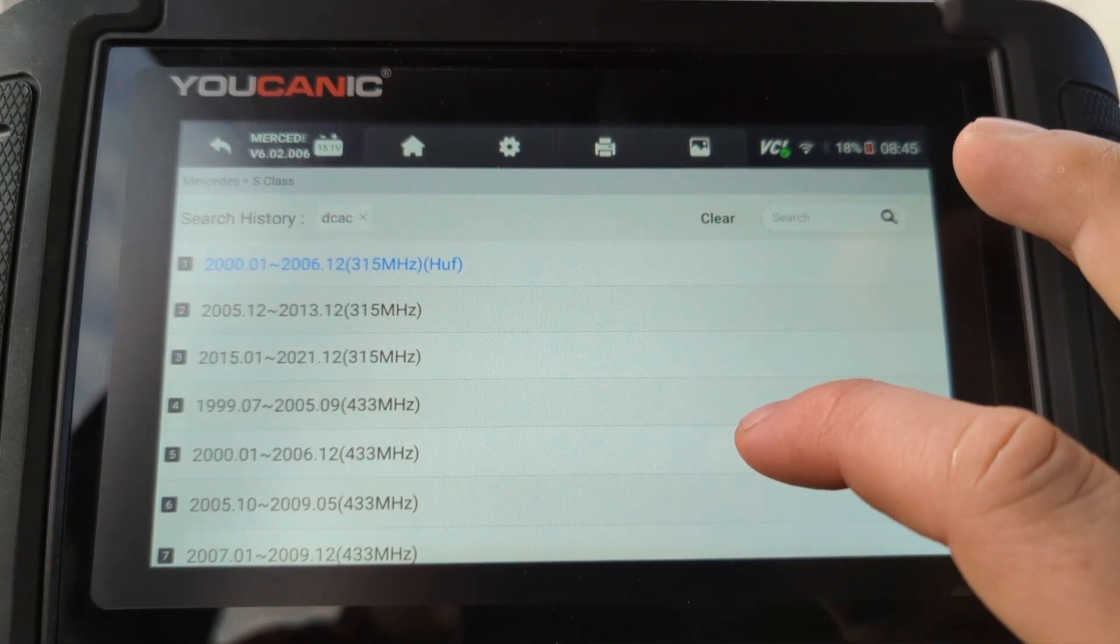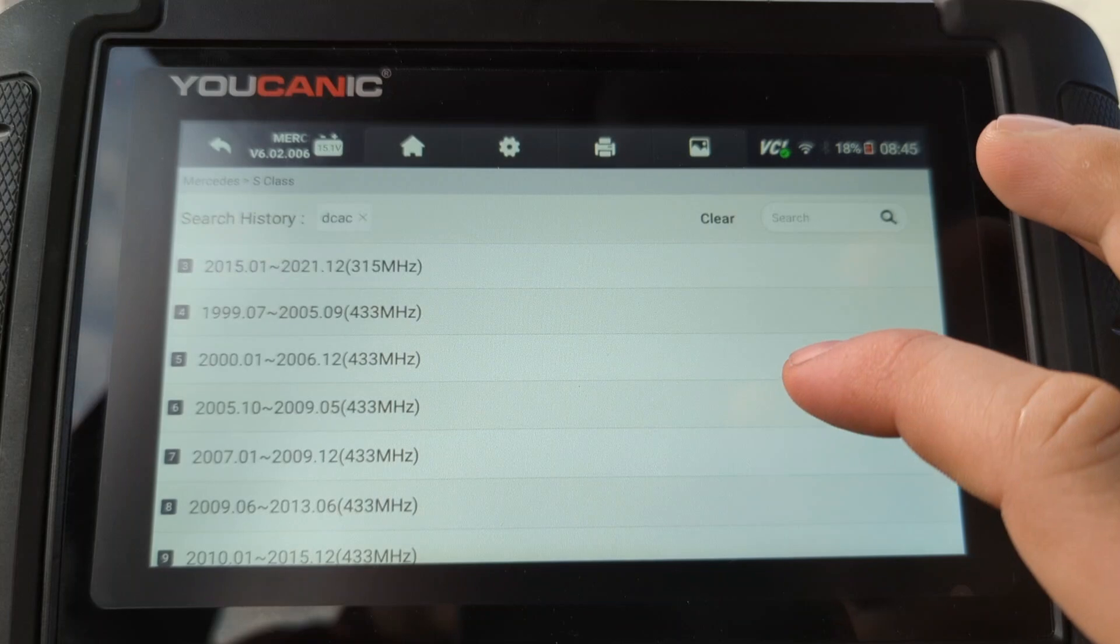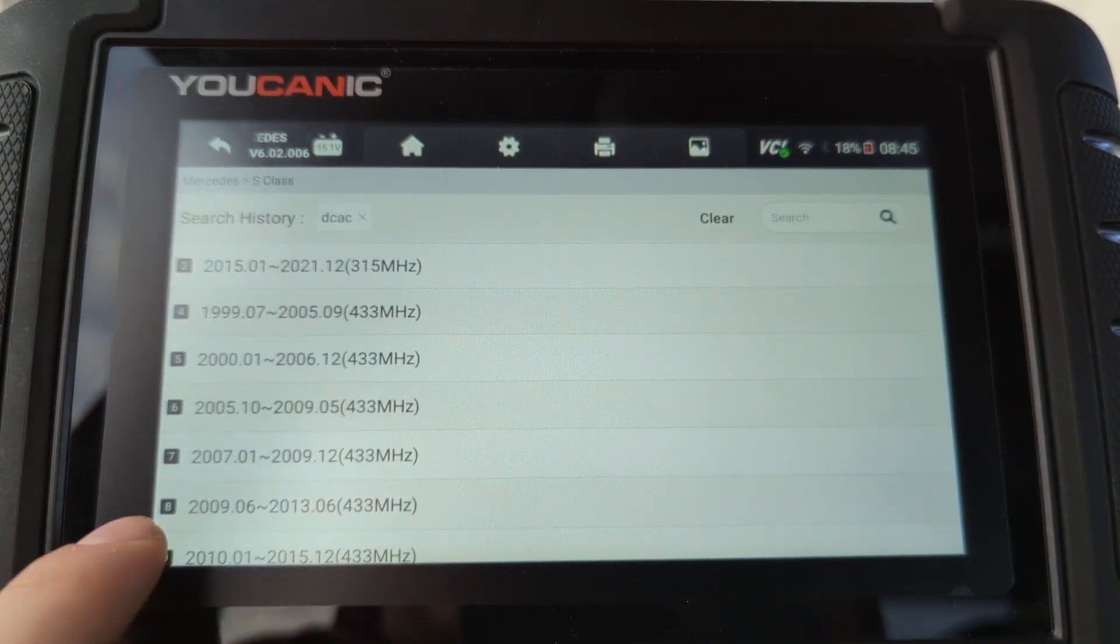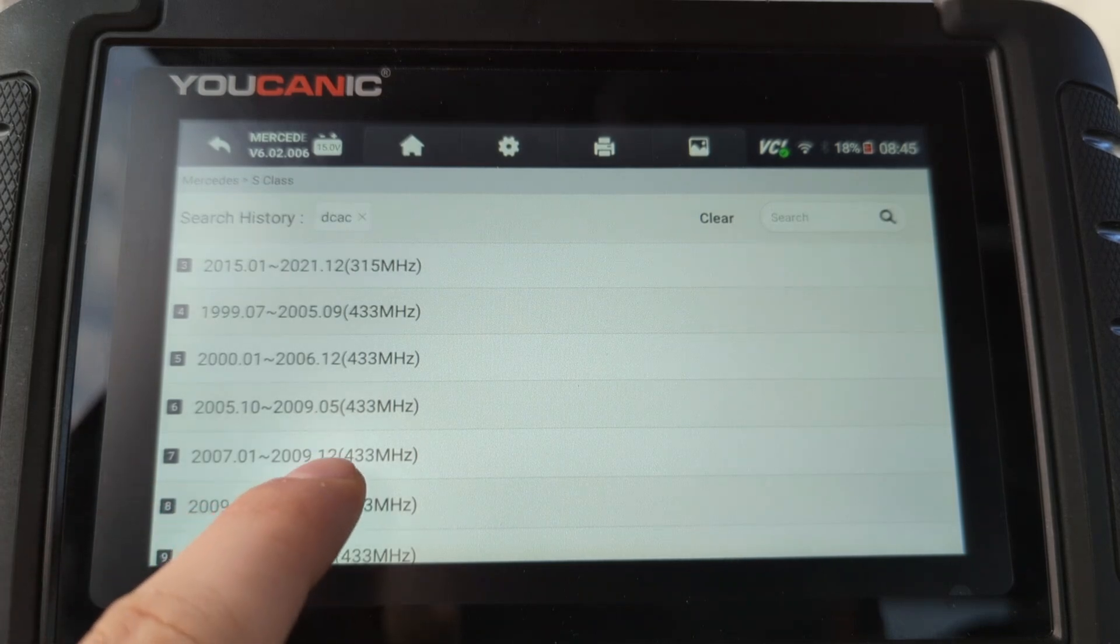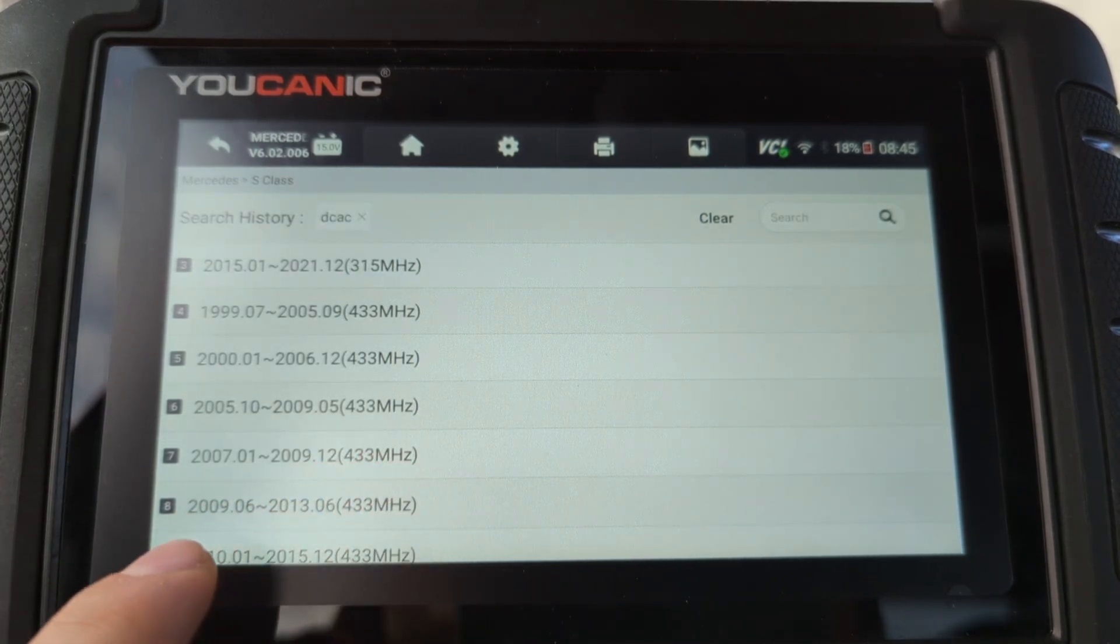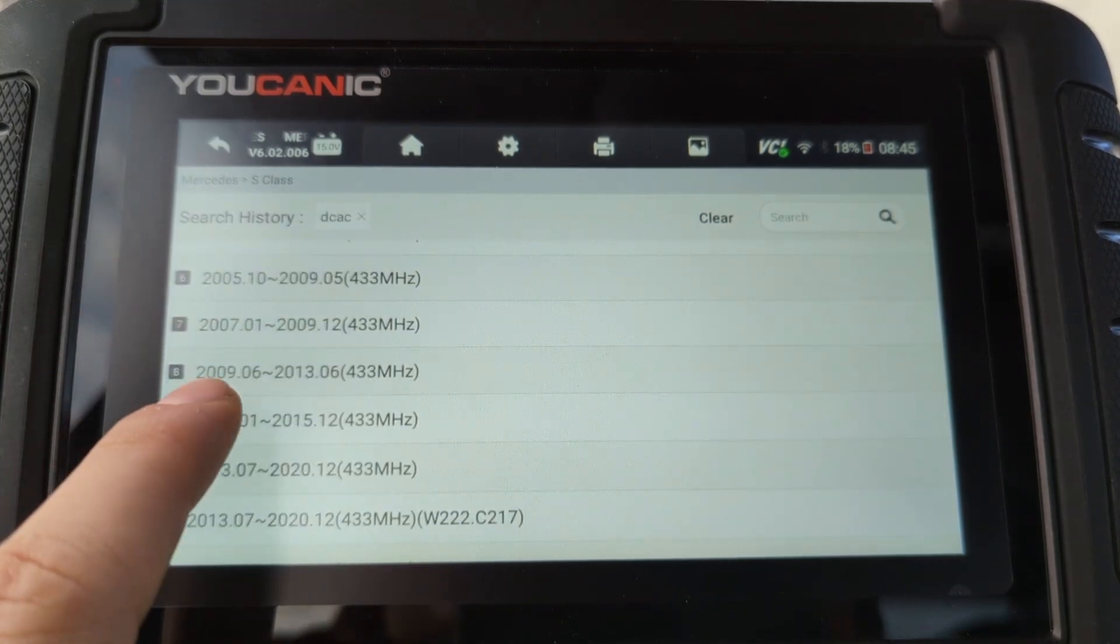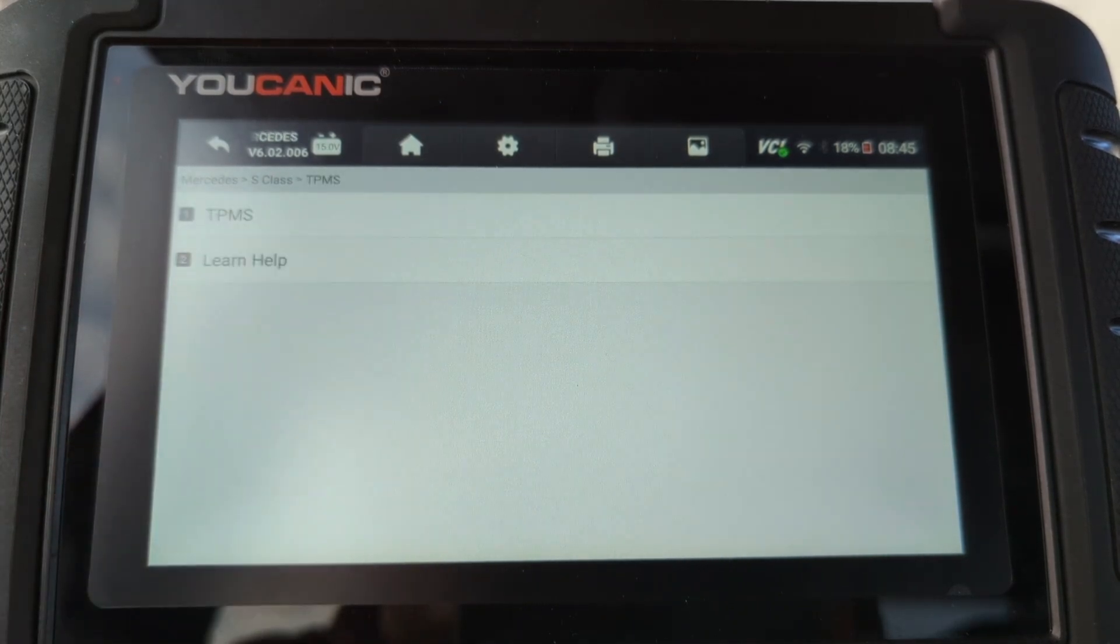Now it is important to know which sensor is. As you can see here, these are kind of like broken down by model years. So from 2007, 2009, they use the 433 MHz sensor. And then this is 2010. So it falls between this 2009 and 2013. So I'm going to select that.